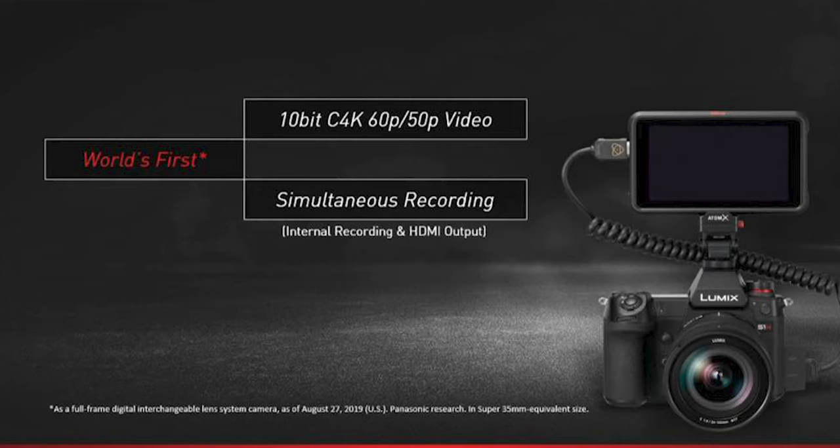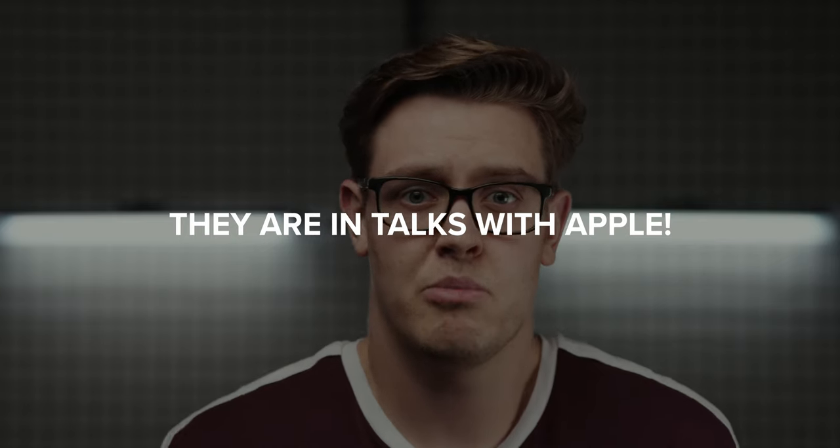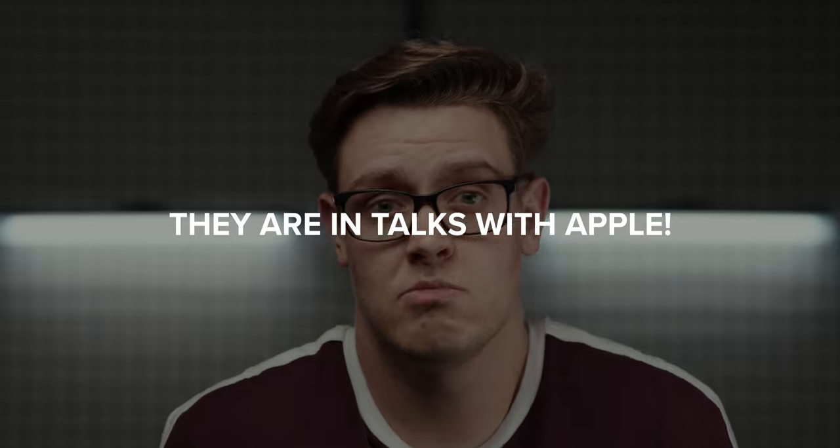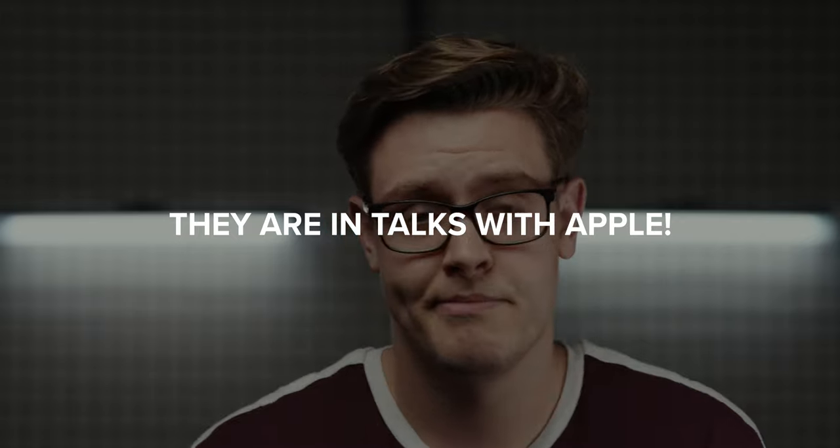The HDMI on our pre-production unit didn't work fully, but upon release you'll be able to output 422 10-bit, but Panasonic have not released the full details of this yet. Could this mean ProRes Raw? Potentially. We hope so.